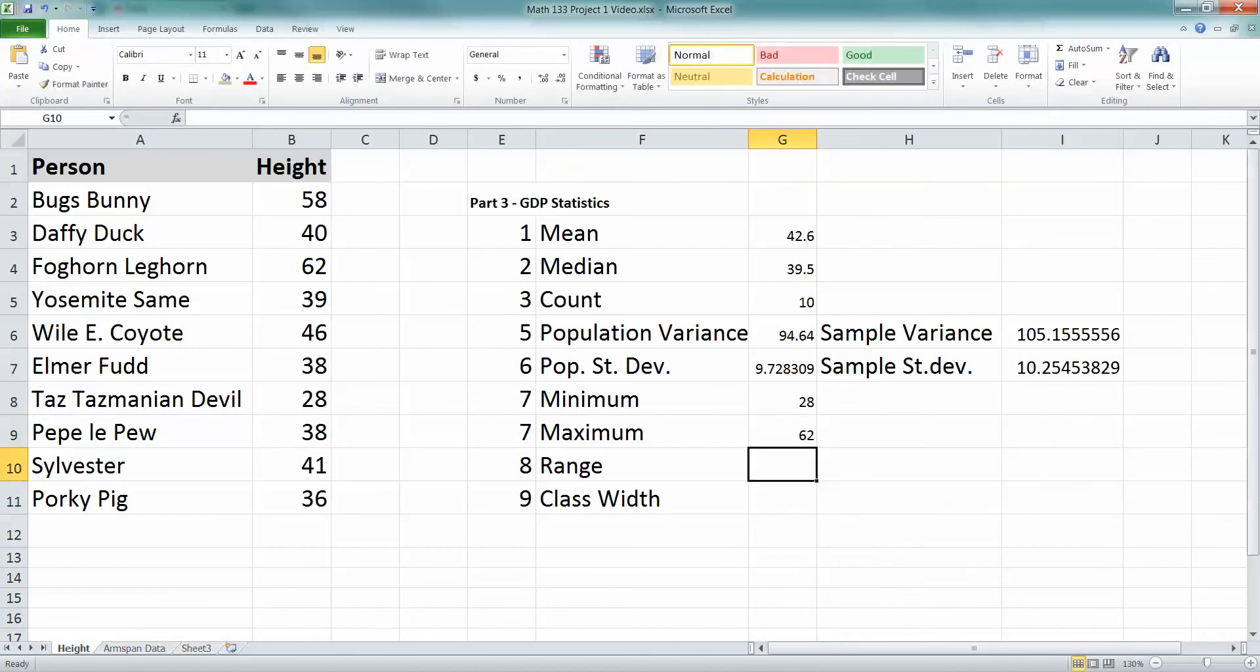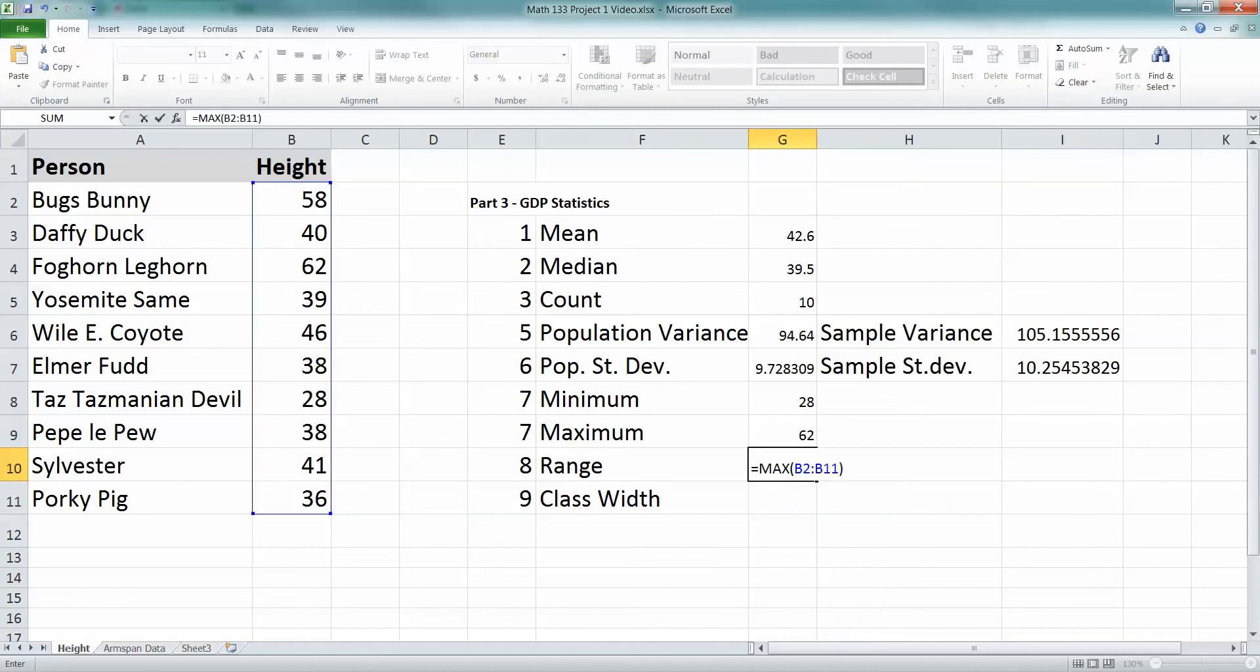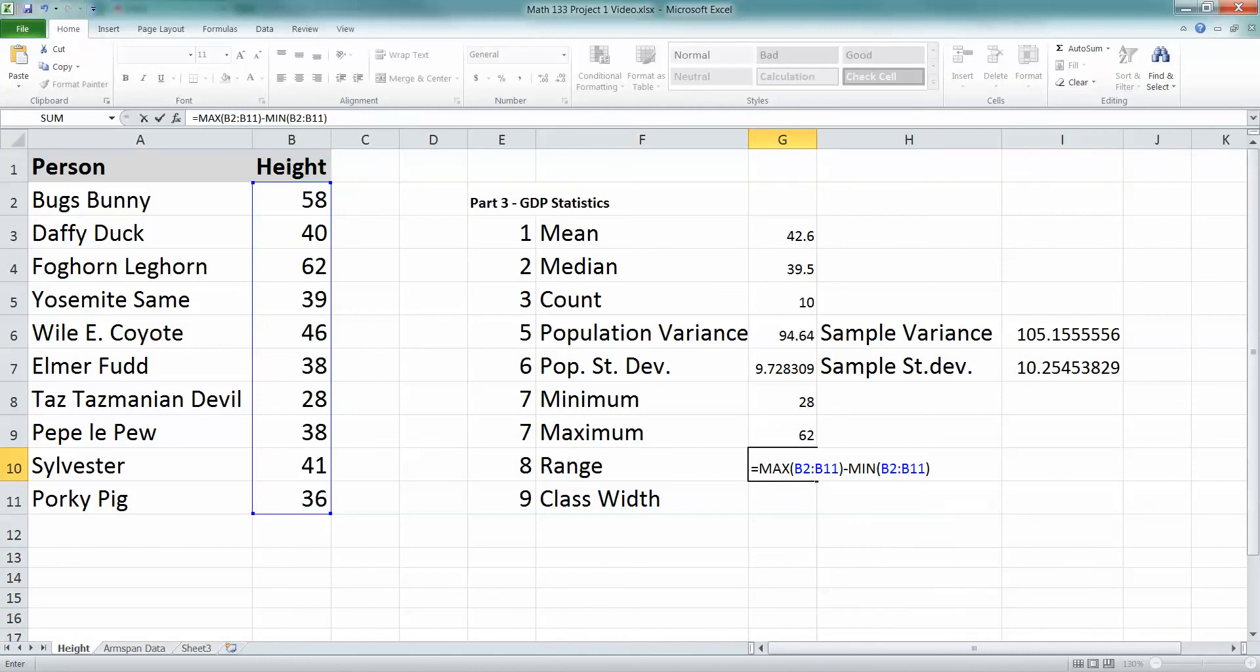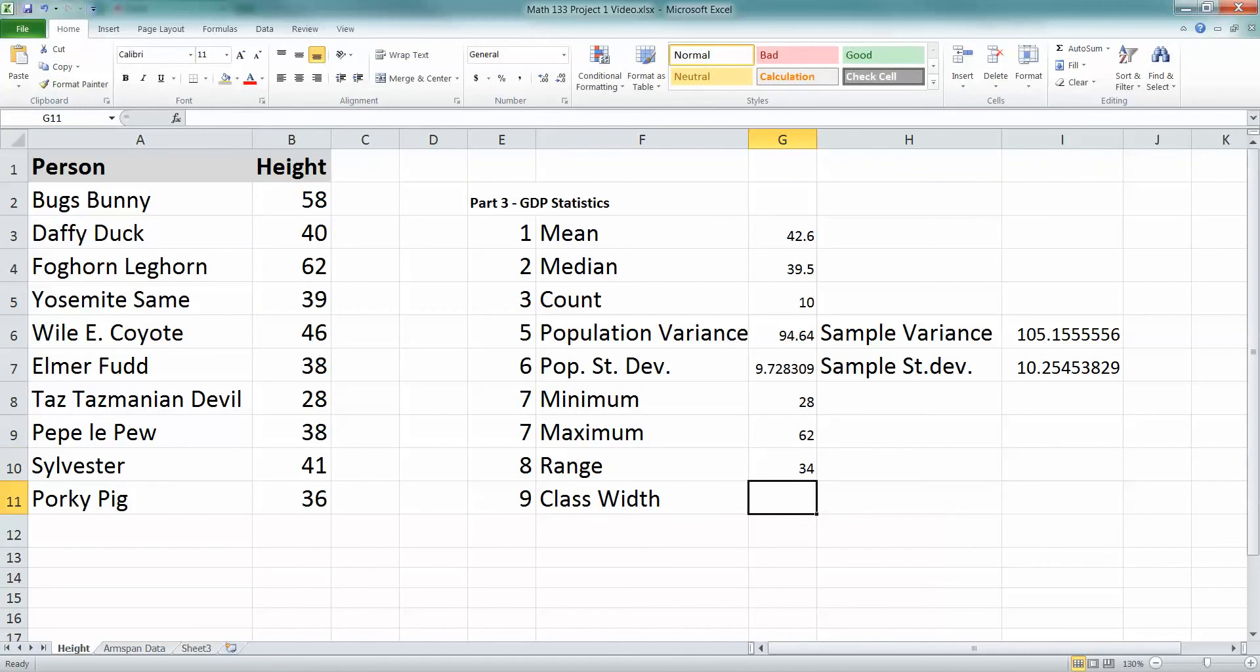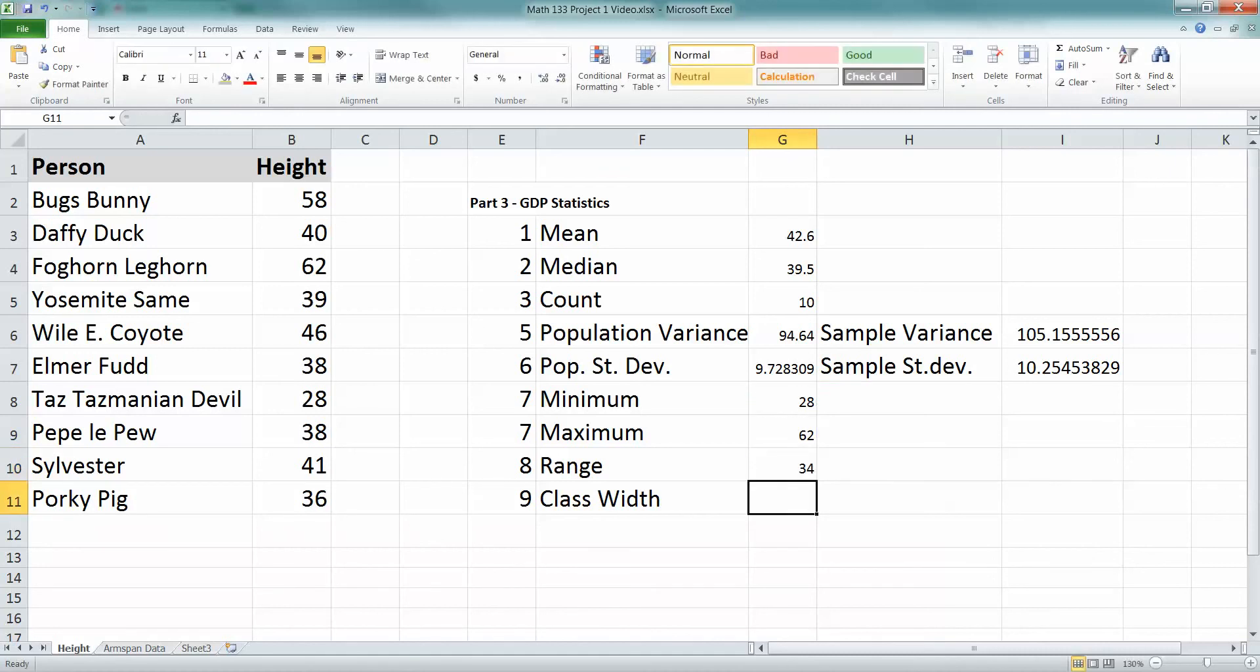Range. Okay, well the range, remember, is your max minus your min, so you're going to want to do this all at once. So equals, you can do this one of two ways. You can say max B2 colon B11, close your parentheses, minus min B2 to B11, or whatever your data range is. That's one way to do it. The other way to do it is to take equals this cell that I just figured out the max in, which is G9. Take away this cell, which is where I figured out the min in, which is G8. Enter. And there you go.